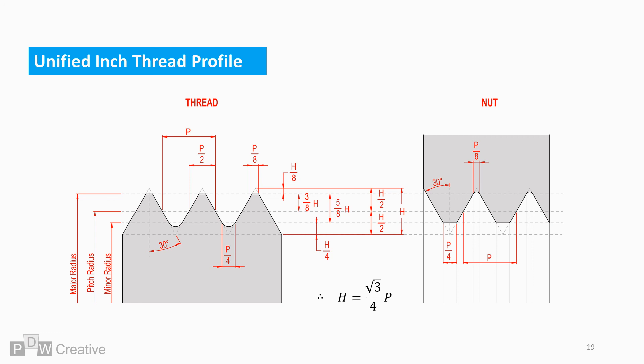If we overlay the nut, the major, minor and pitch radii intersect the mating part. Both P and H are relevant. The crest and root of the nut are identical to the thread and this is shown by P over 8 and P over 4.